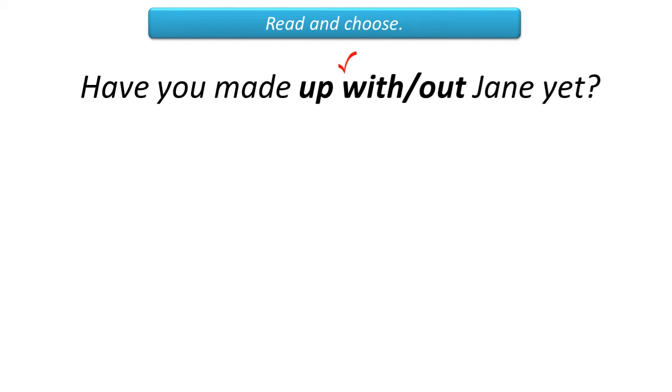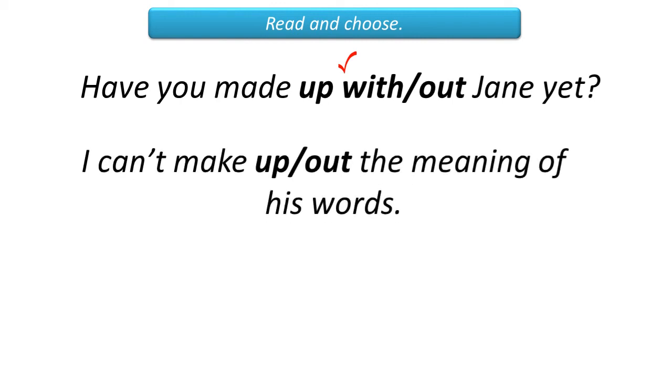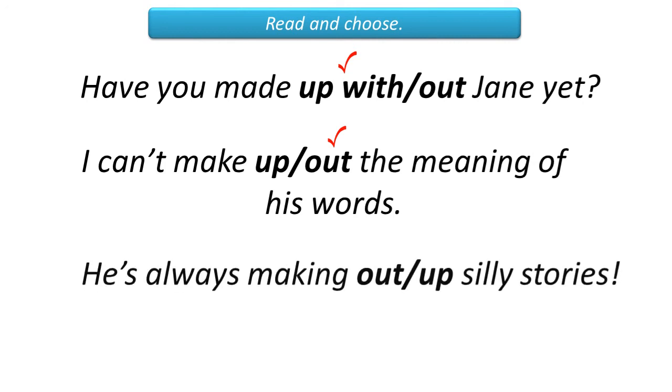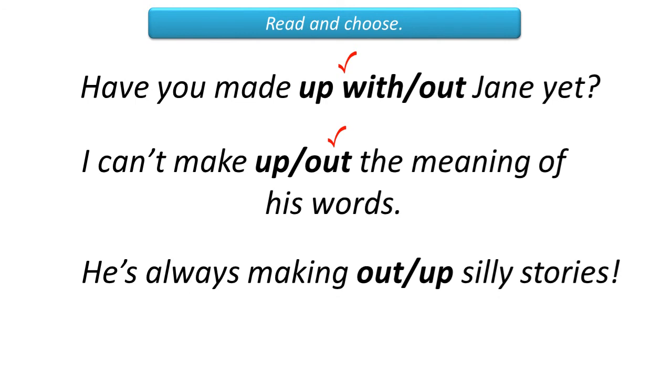Have you made up with Jane yet? I can't make out the meaning of his words. He is always making up silly stories.